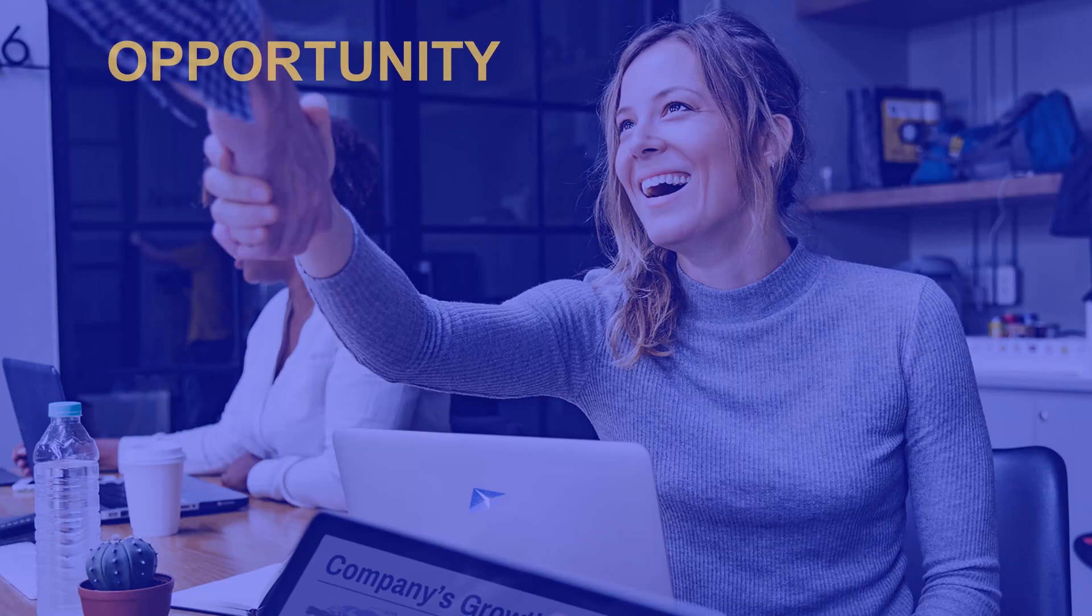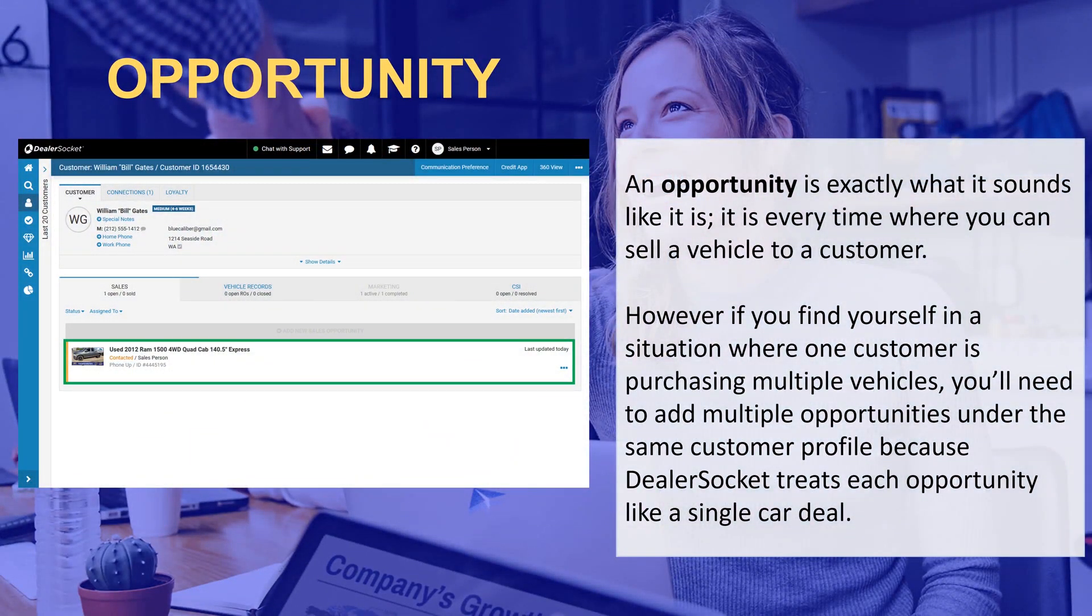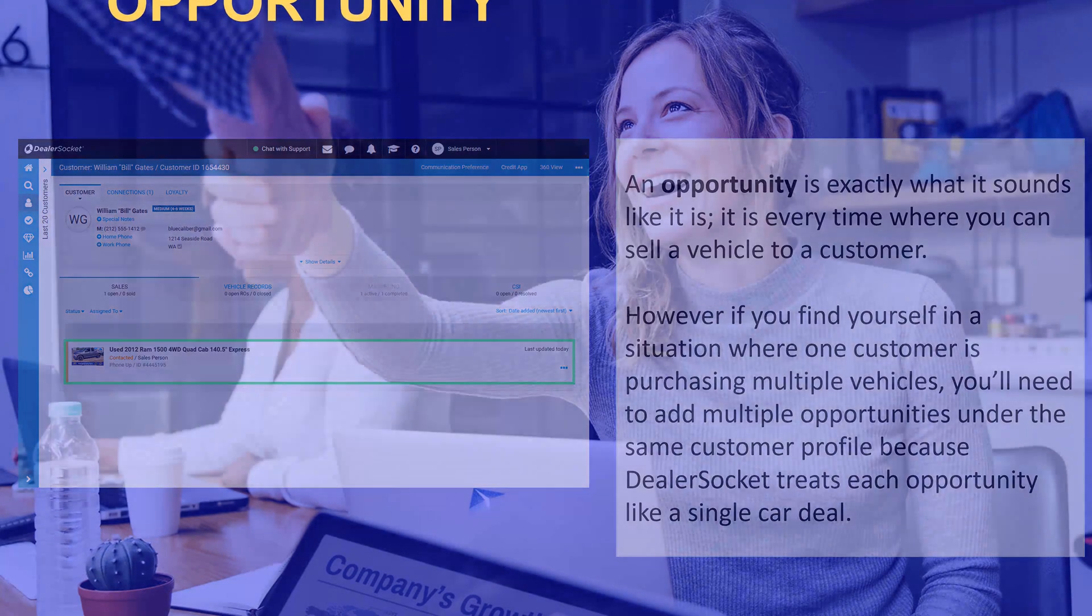Just to recap, an opportunity is a step that you need to complete every time you're selling a vehicle to a customer. It doesn't really matter when the customer is buying, it could be today, tomorrow or months away, but if you want to make sure you get paid on the sale you need to create a full opportunity as soon as possible. This ties into lead ownership and you know how important that is. Let's get started.